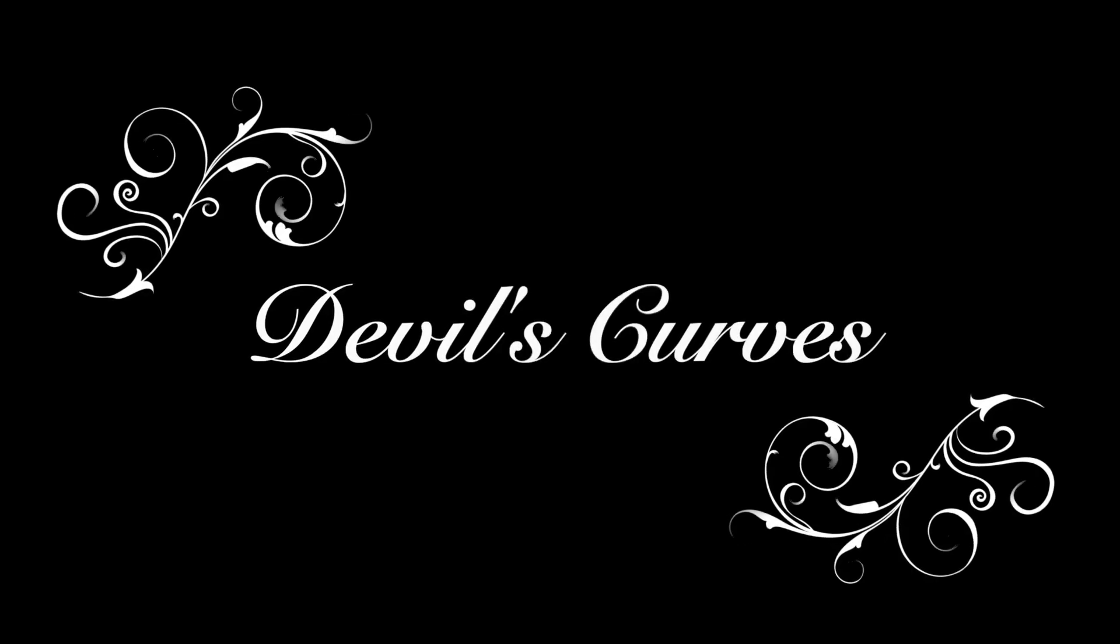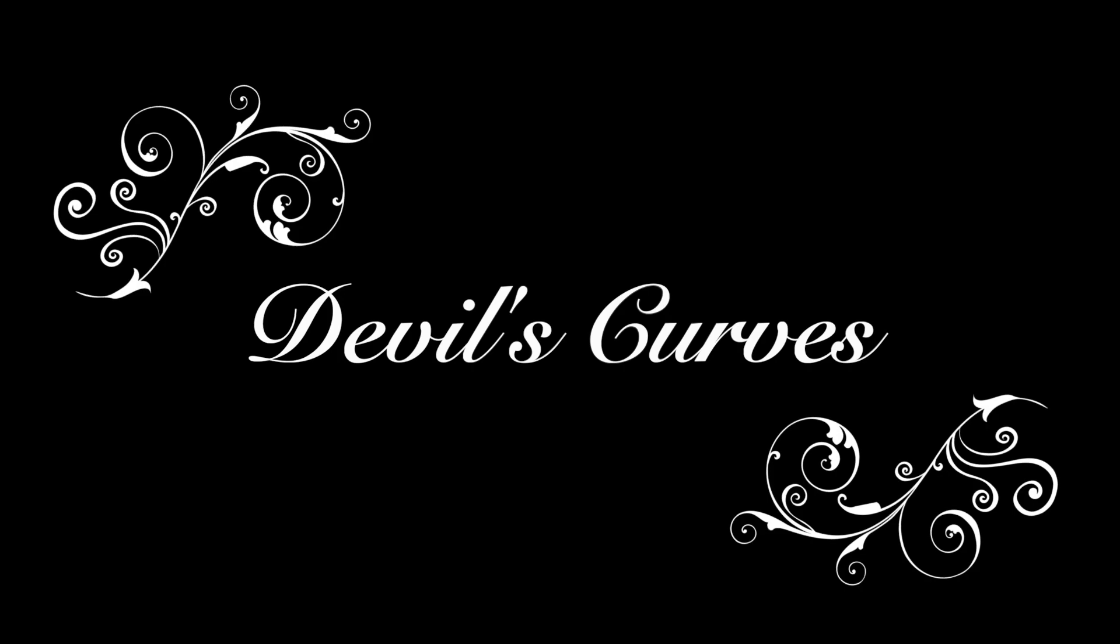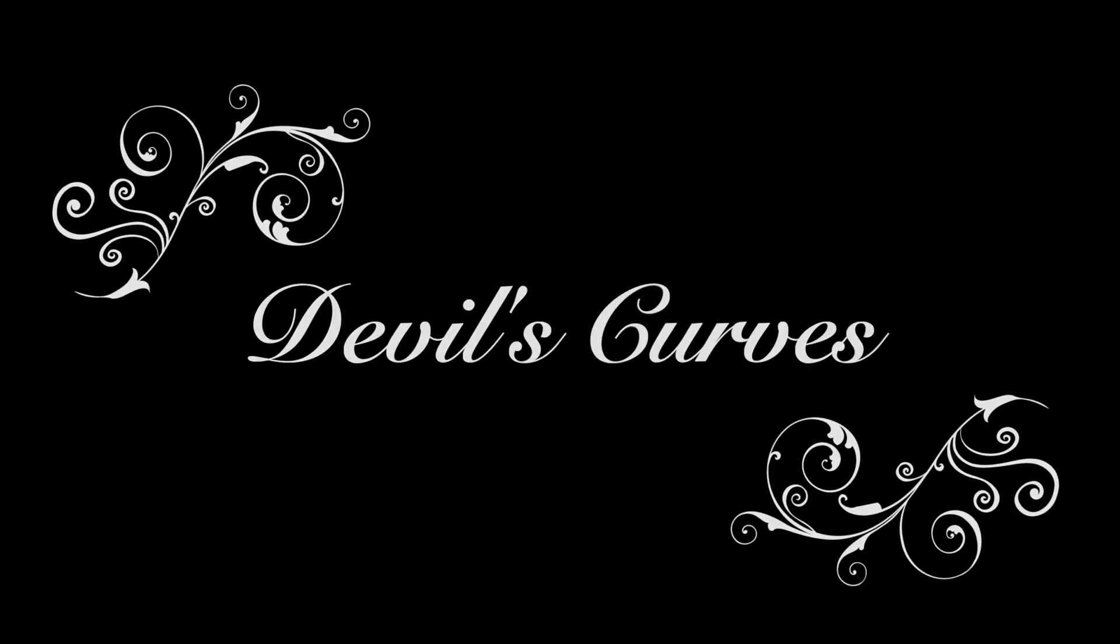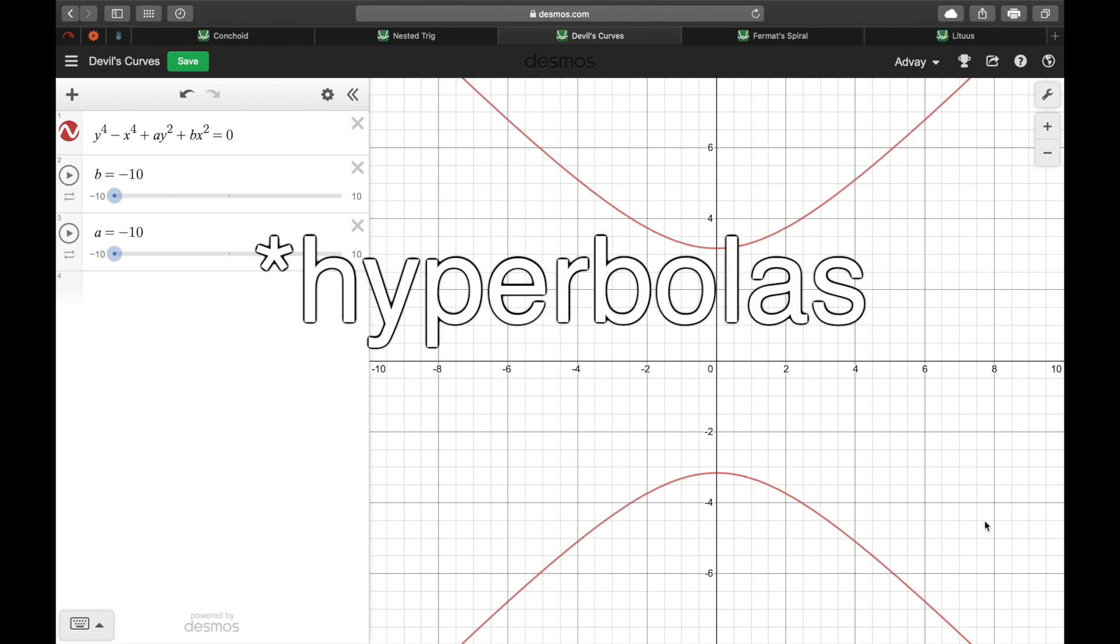Next up, and this is what you clicked for, the devil's curves. On the surface, they look fairly simple. Just two hyperboloids.